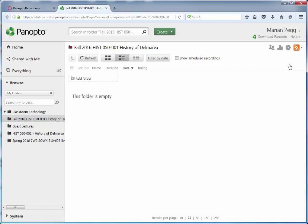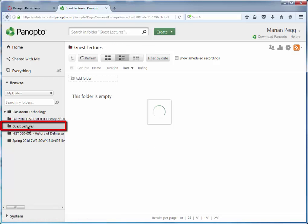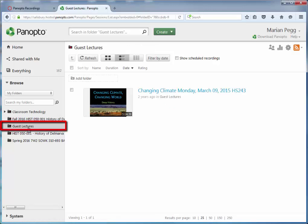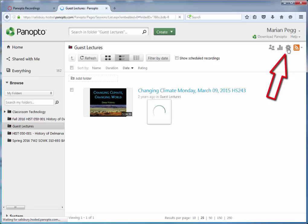On the left, under Browse, select the folder of the existing Panopto Recordings. In the top right, select the gear icon for Folder Settings.